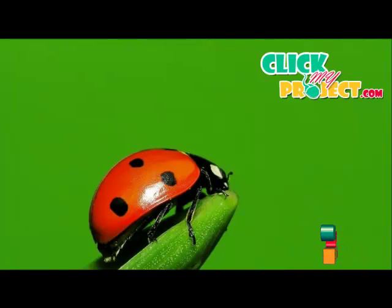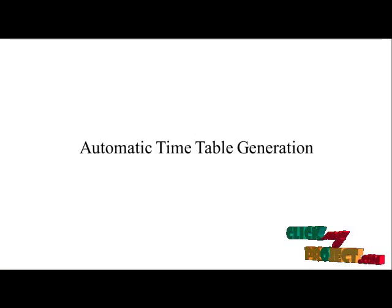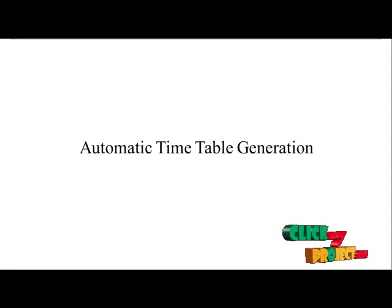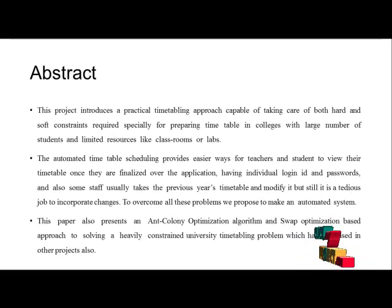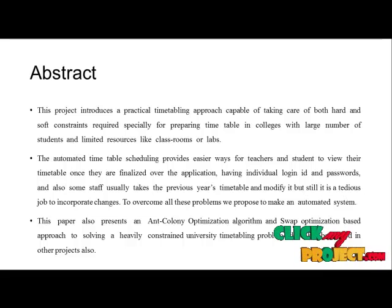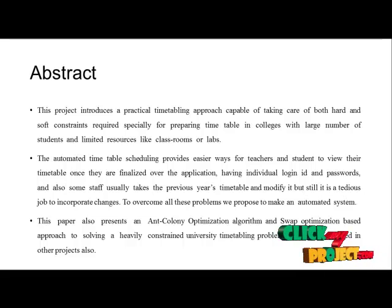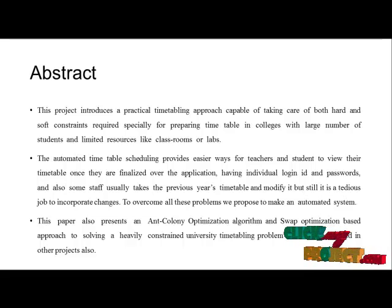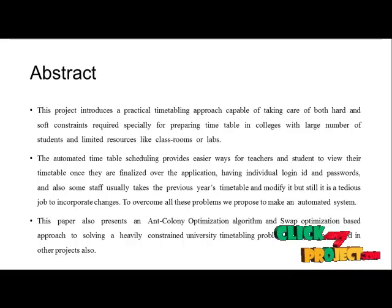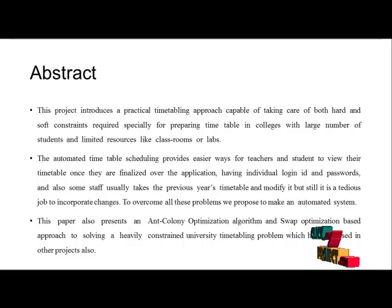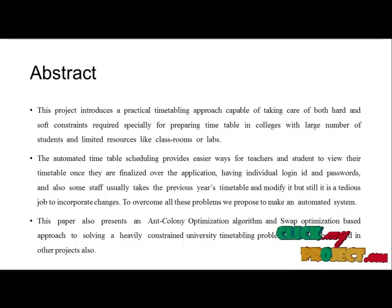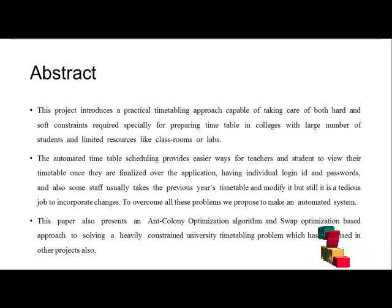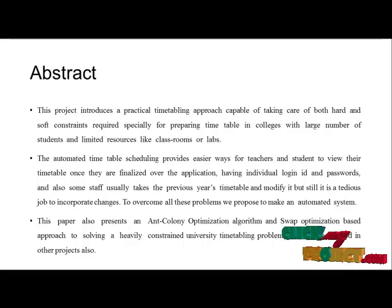Welcome to ClickMyProject.com. This is our project titled Automatic Timetable Generation. This project introduces a practical timetabling approach capable of taking care of both hard and soft constraints, required specially for preparing timetables in colleges with large numbers of students and limited resources like classrooms or labs.